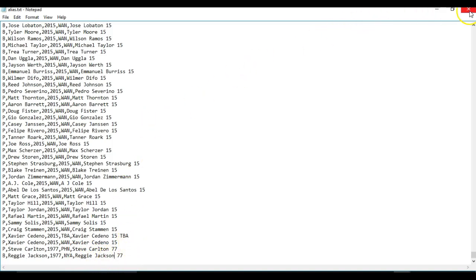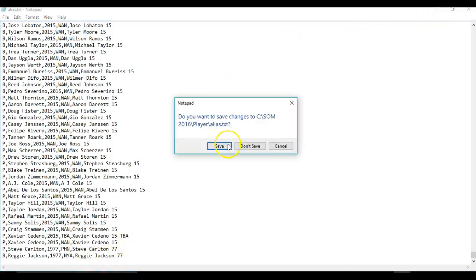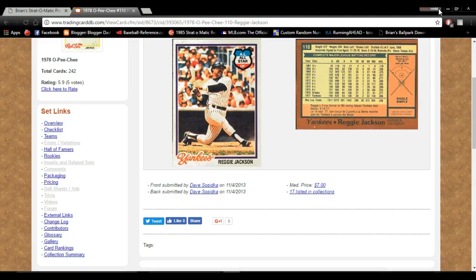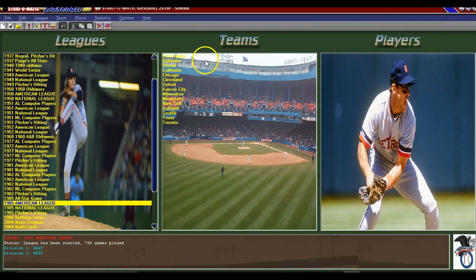Then what you're going to do is exit out of this. Yes, you're going to save it. So now you have both of those pictures in there. You can minimize all this. Go to your game.